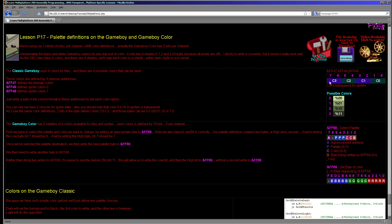On the Game Boy Color we have a much more advanced palette option, but we only use two memory addresses. The first, FF68, selects the address in the palette definition we're going to write to. The second, FF69, writes the data to that location in the palette.